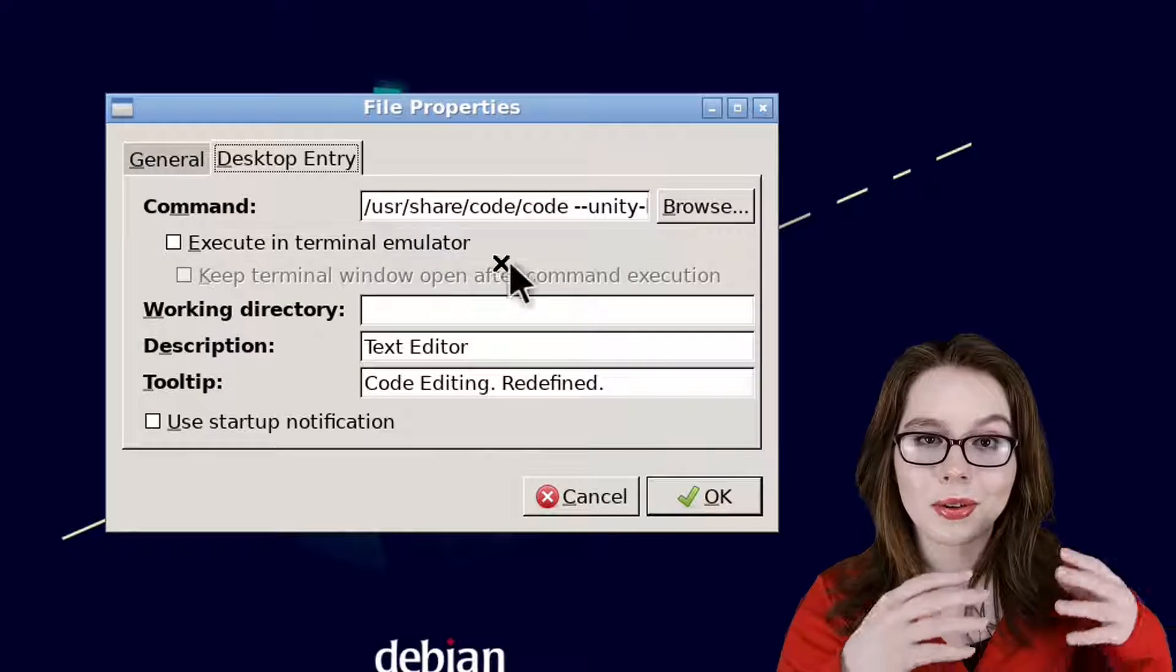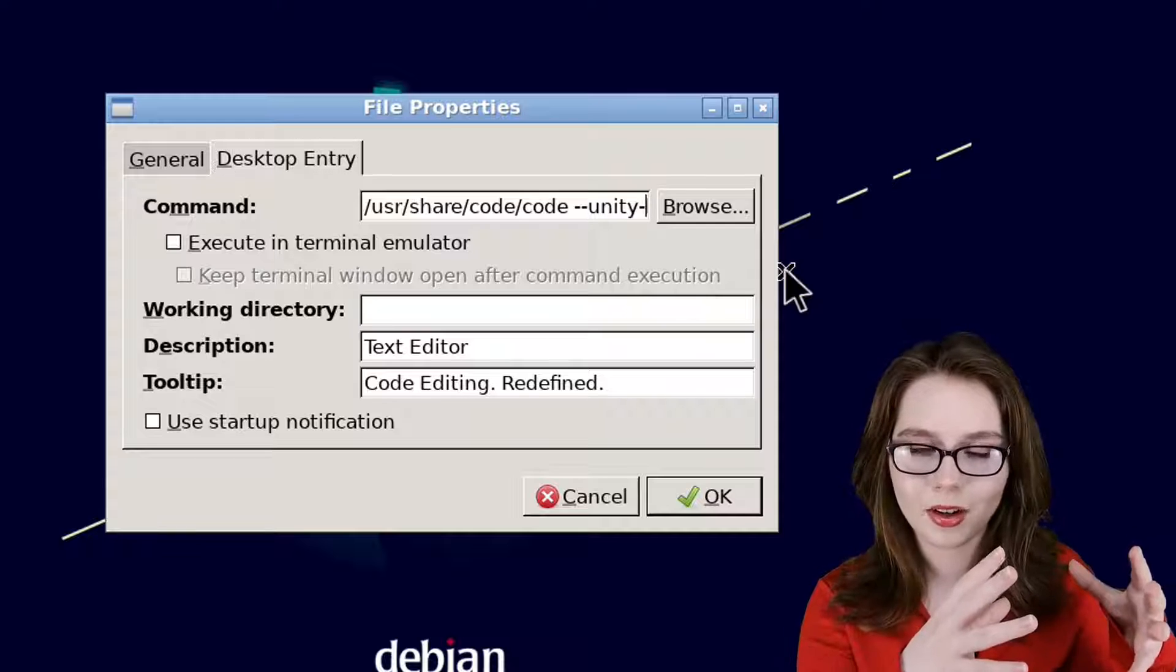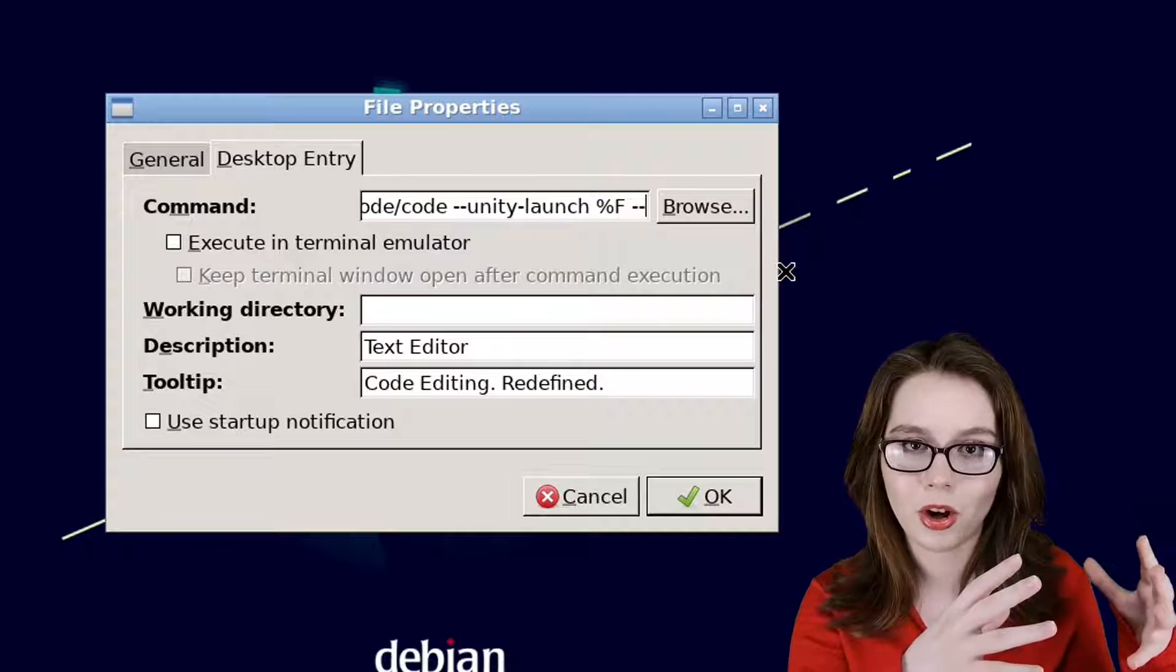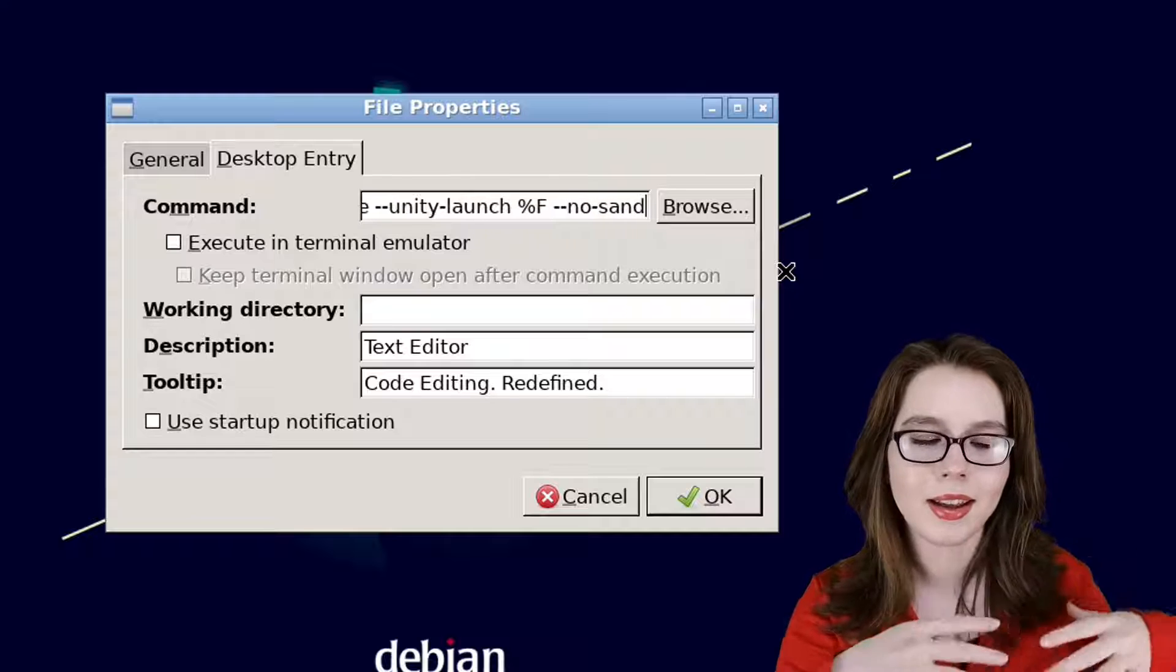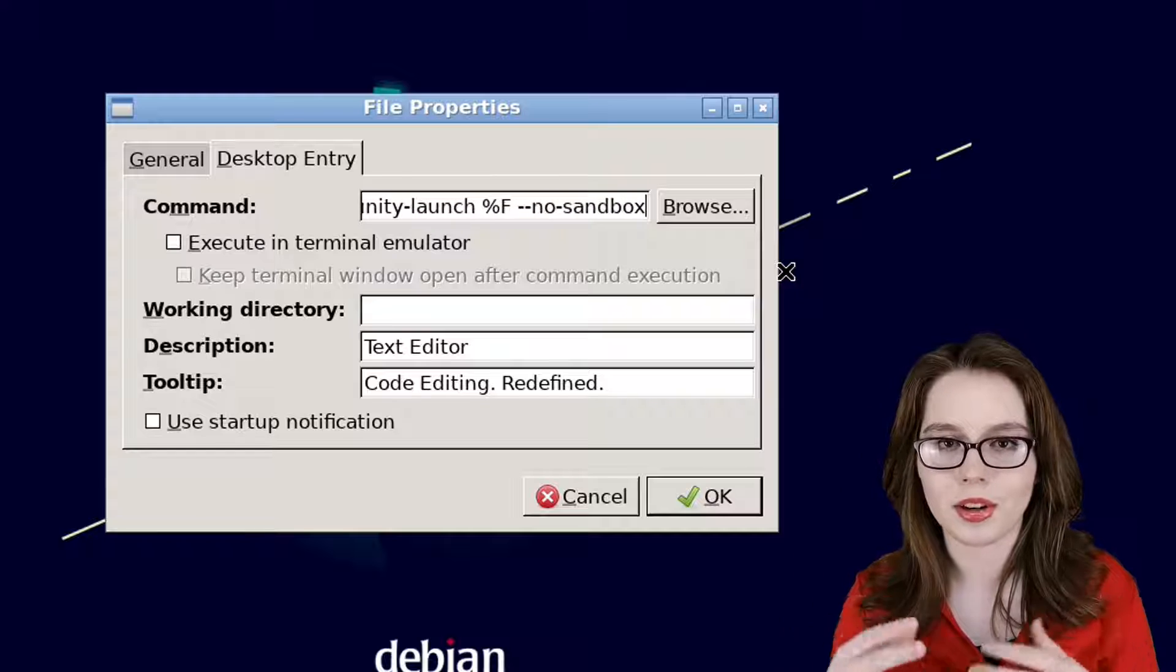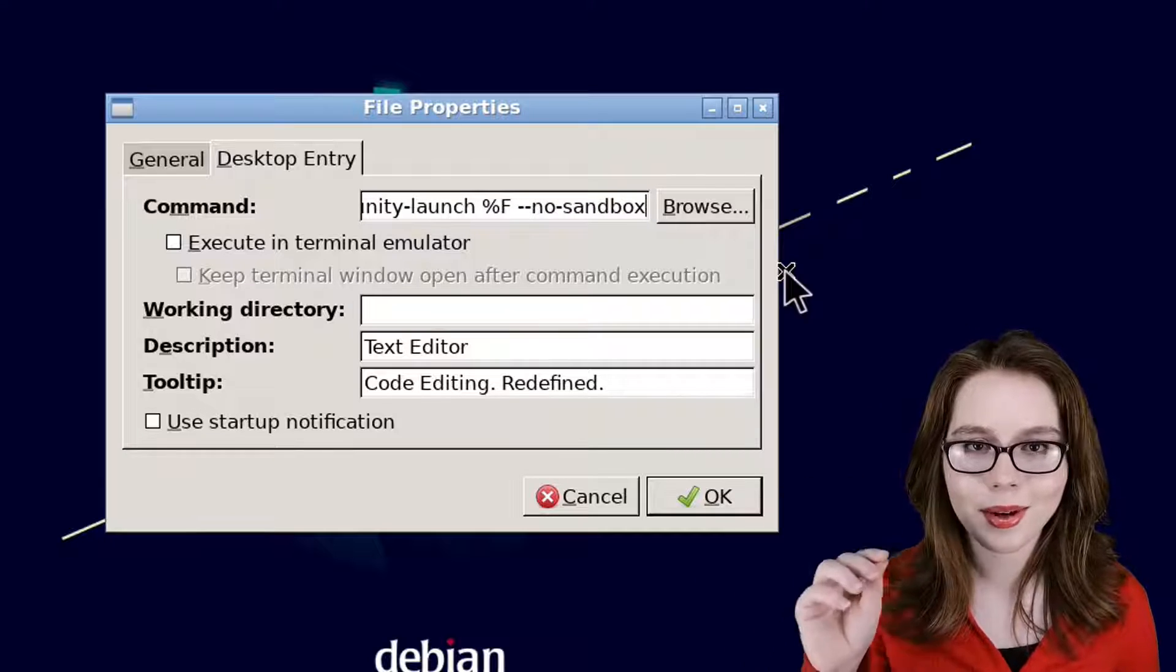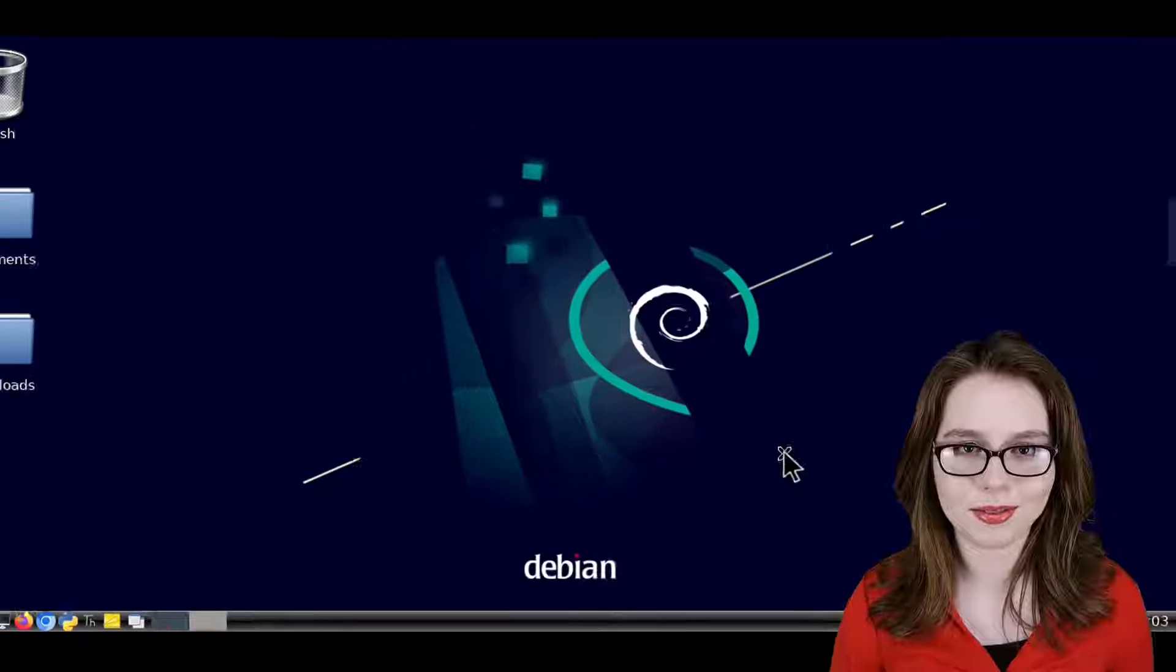Here, we are going to go to the end of the already existing command and add space --no-sandbox, and then when we are done doing that, we can click the OK button to save the change.